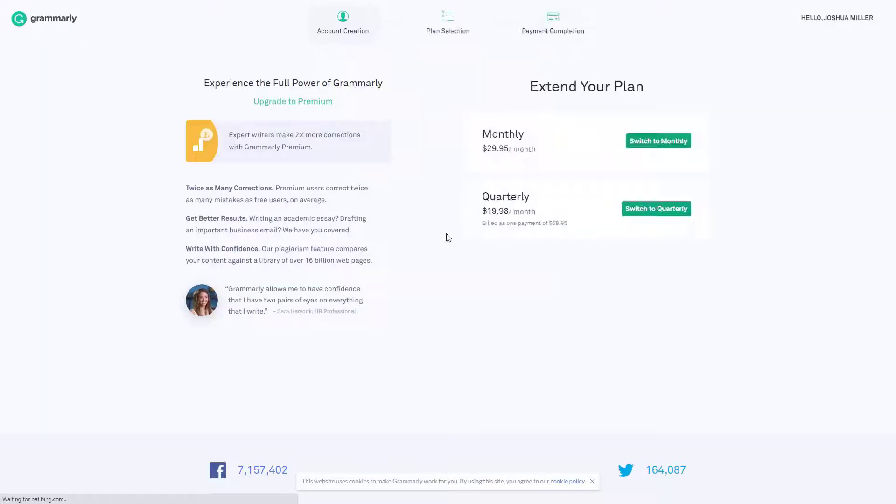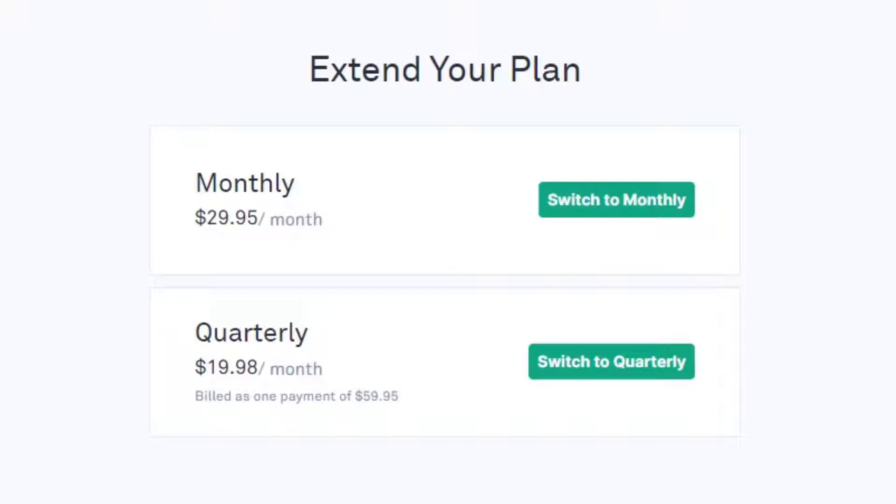Grammarly sounds great until you realize how much it costs. So here are some free alternatives that are just as good, if not better.